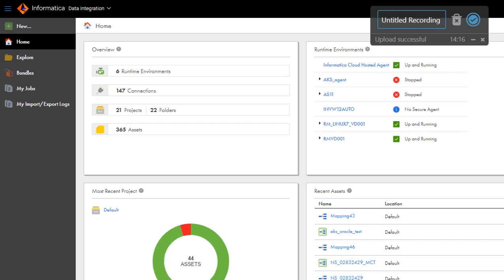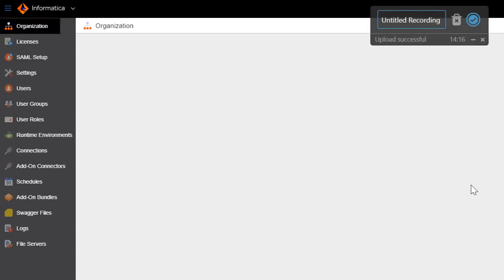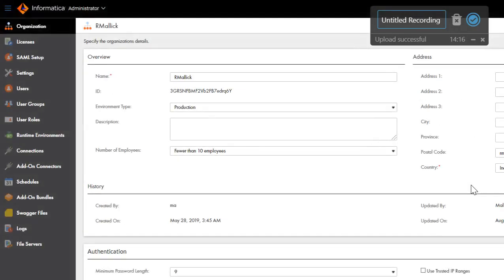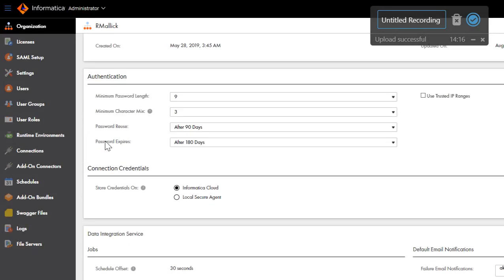Once you login to your IACS orgs, navigate to the Administrator console. Once your Administrator console gets loaded, click on the Organization tab. Here under Authentication options you will find Use Trusted IP Ranges. Enable this option.